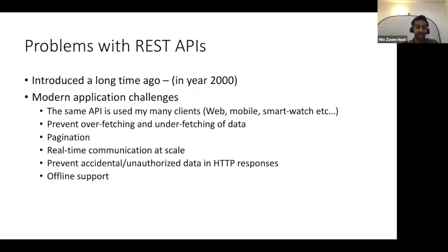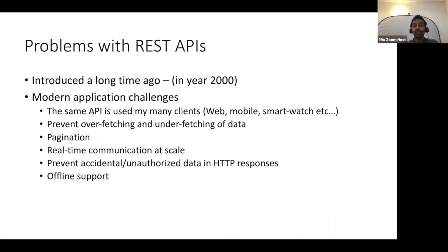One of those challenges is that we use the same API across multiple clients. We have web clients, mobile applications, and other devices like smartwatches — all these devices try to use the same API, and that brings different issues.